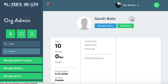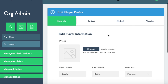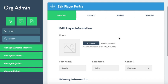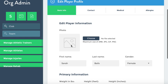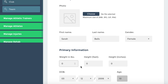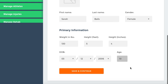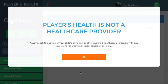Now you're going to click the Pencil button. Here is where you're going to enter in basic information. So you can choose a photo, you can choose the weight. Date of birth is there. You'll hit Save and Continue.